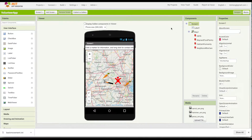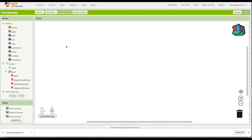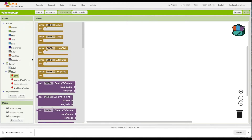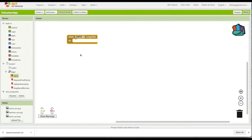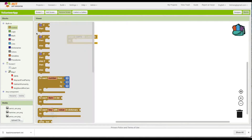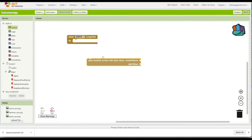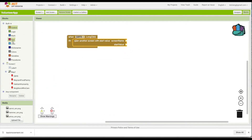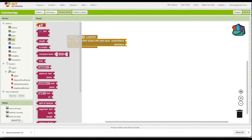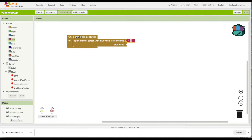What we can do is: if the user long clicks — a regular click is going to pop up the info box, so we don't want that — we're going to differentiate with the long click. So if they hold over a marker, we want to open the second screen. We'll go to Control and we want 'open another screen with start value,' then grab a blank text box.